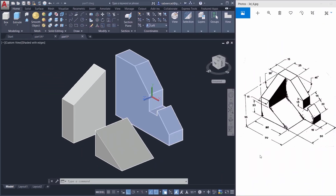This mechanical figure can be split into three parts: the first component, the second one, and the third one. We can create each component by creating the corresponding profiles, then extruding it.